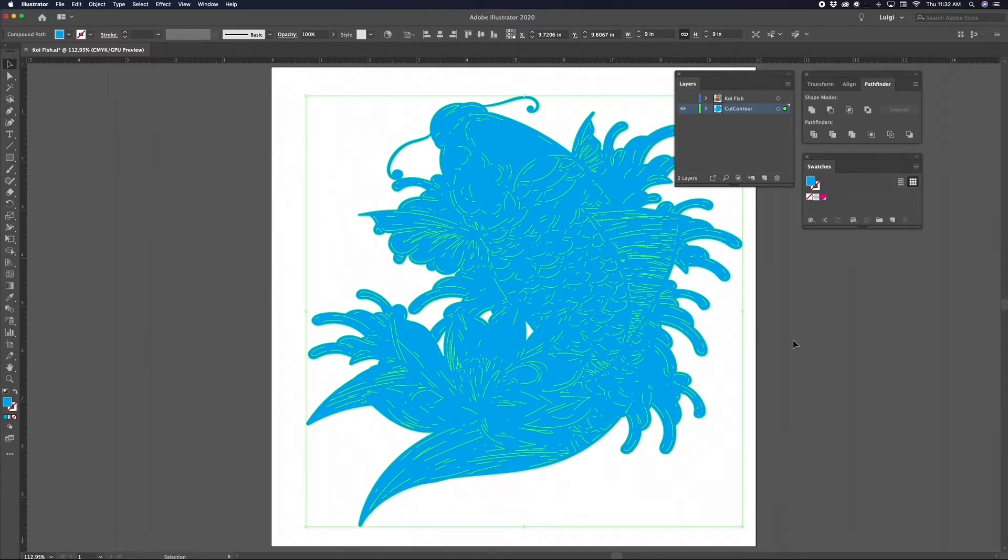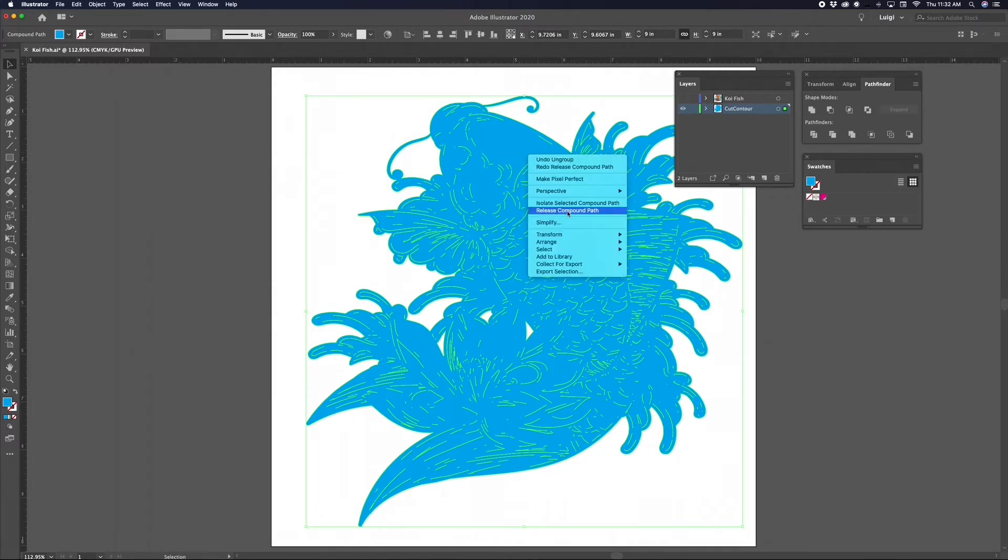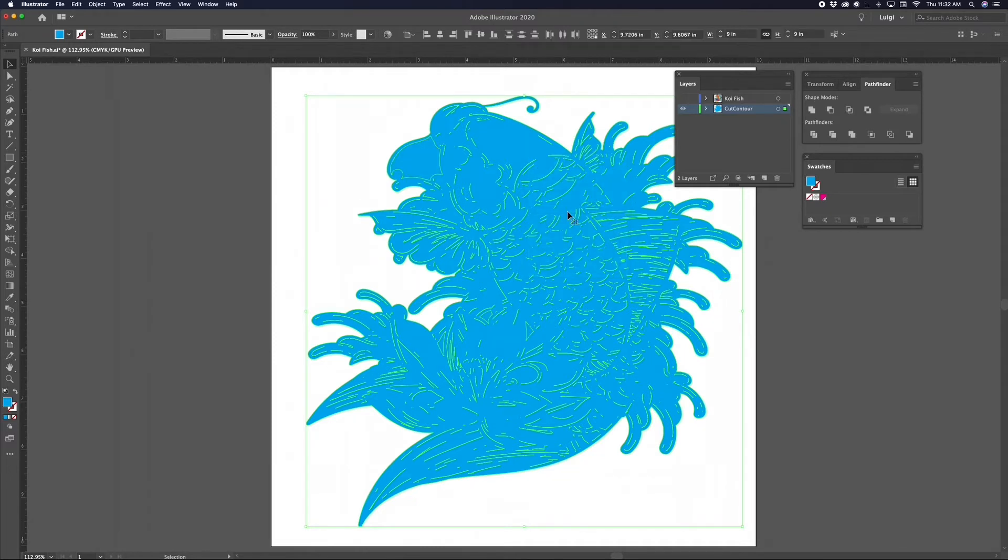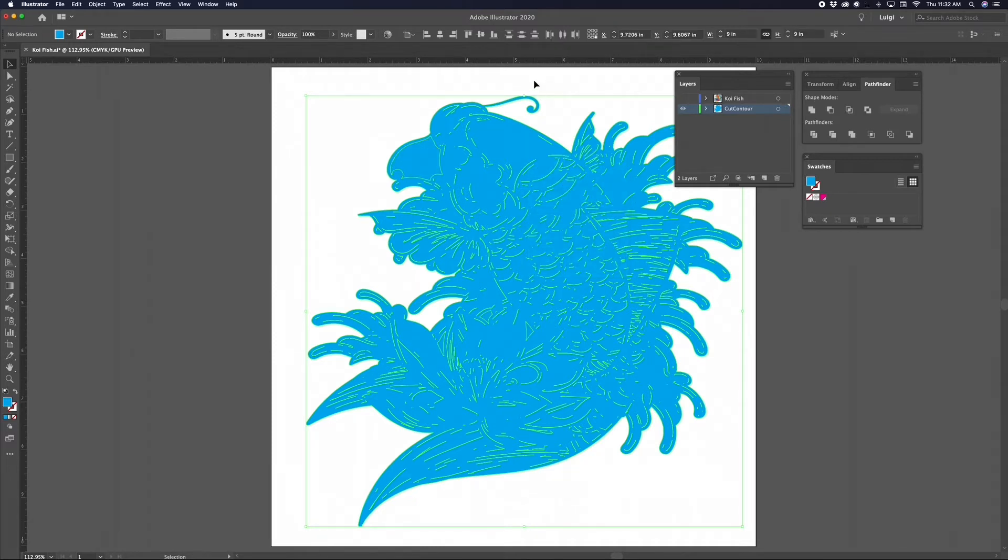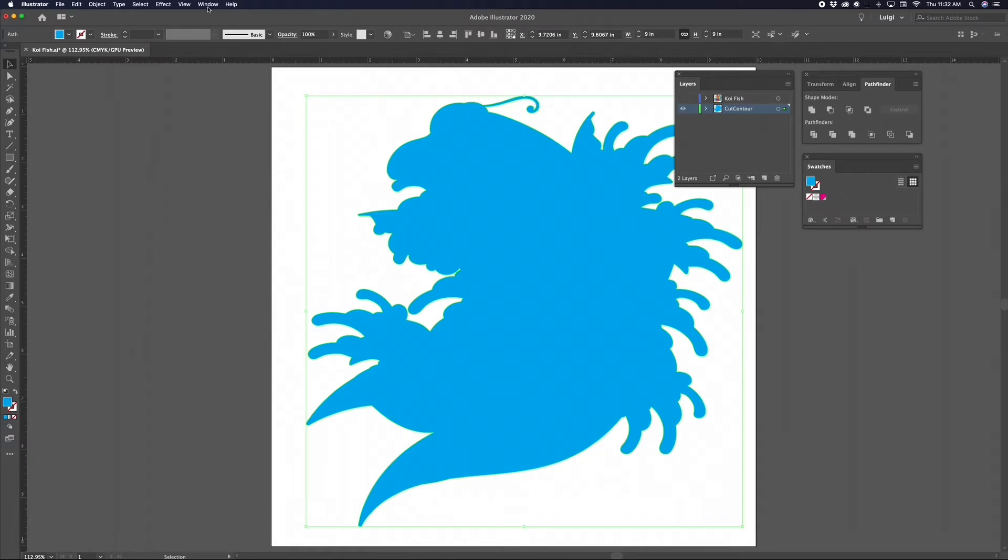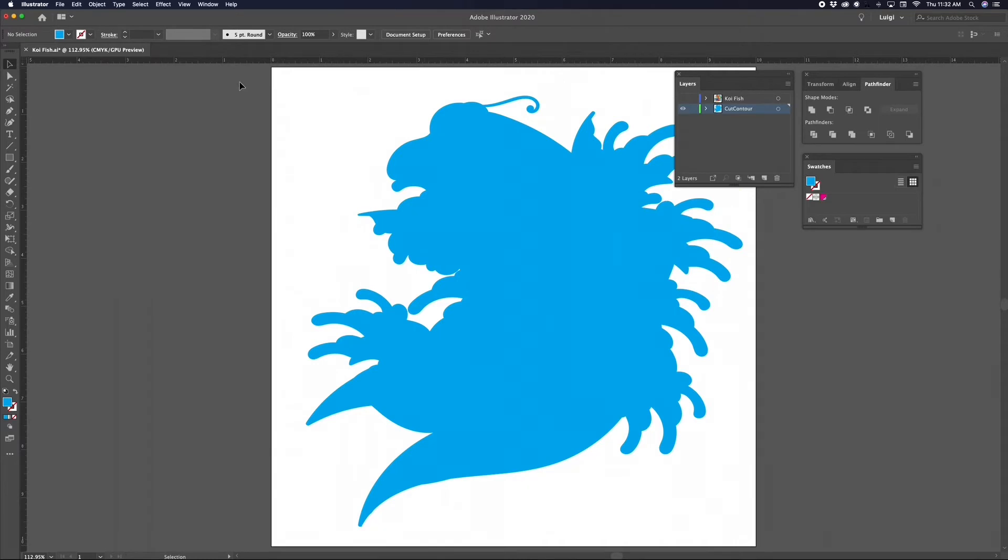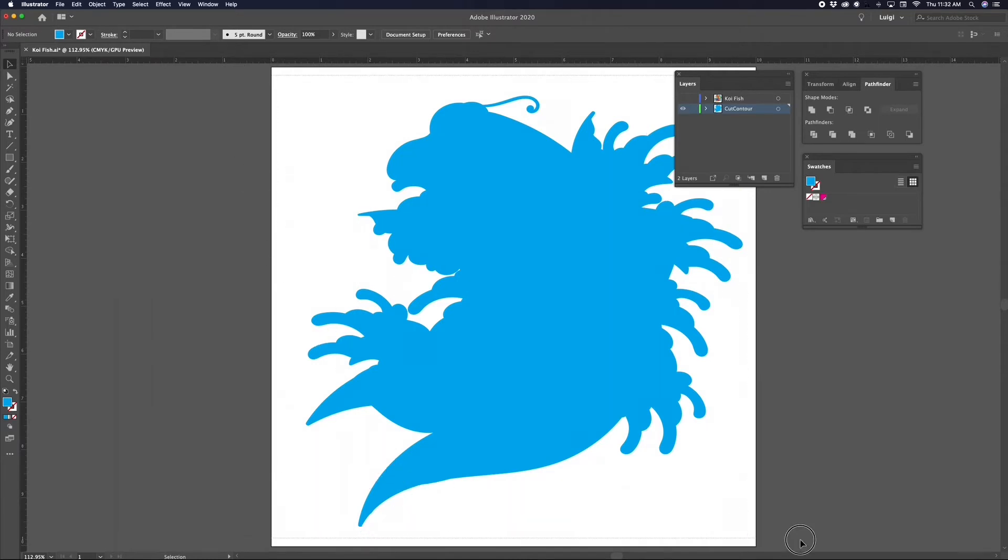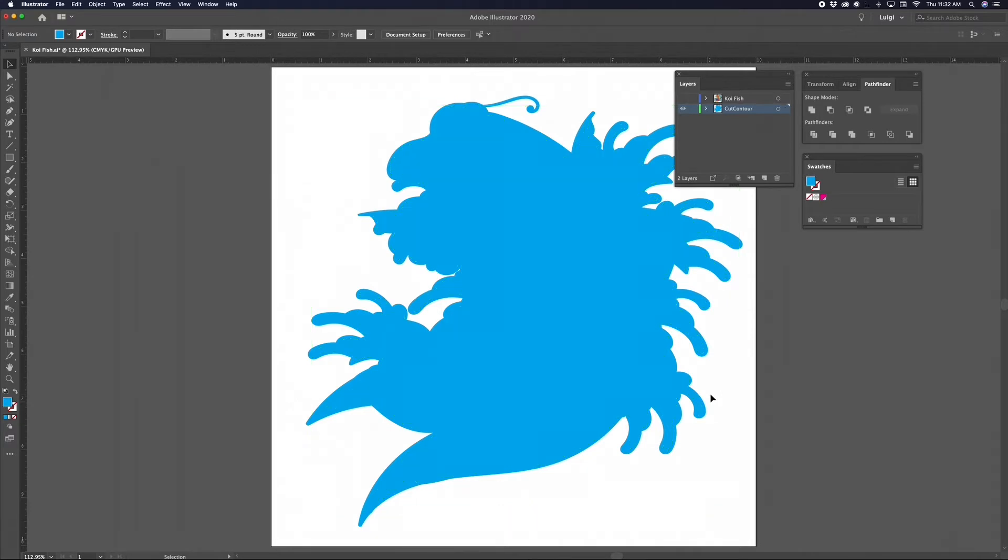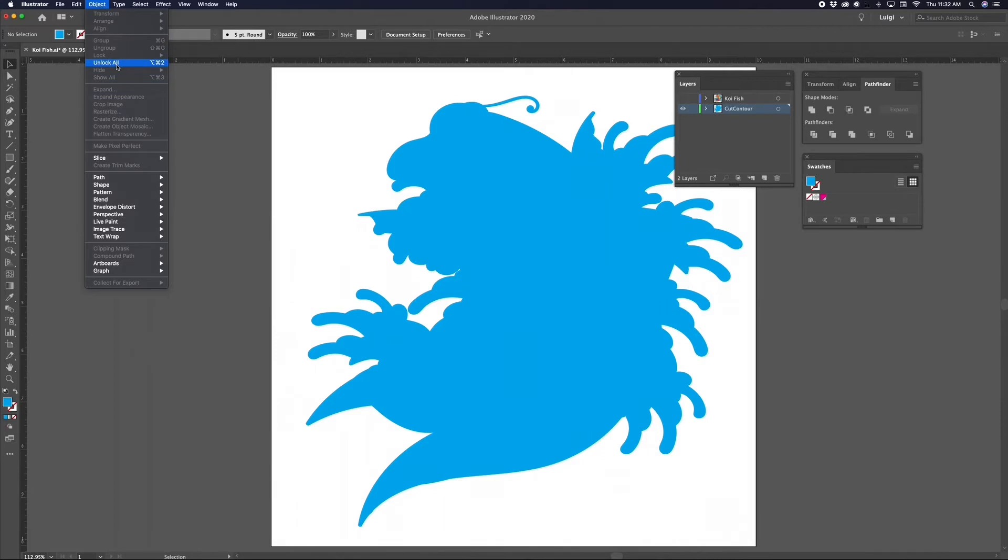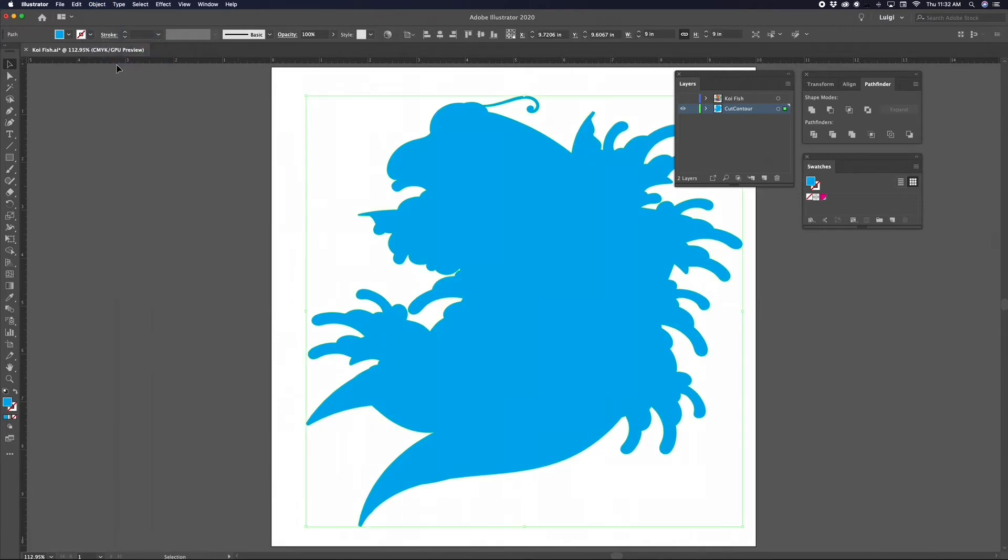As you can see, we still have some lines that we need to get rid of. Let me show you a quick and easy way to do this. Select the compound shape we just created, then right-click and select Release Compound Path. Instead of deleting each line one by one, let's select the outer path of the graphic, go up to the top menu and click Object, Lock Selection. Next, click and drag a selection box over the remaining lines and hit the Delete key on your keyboard.